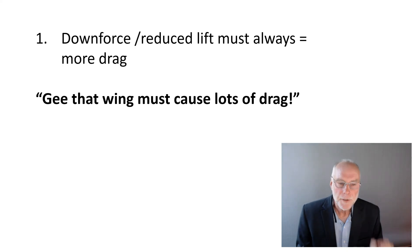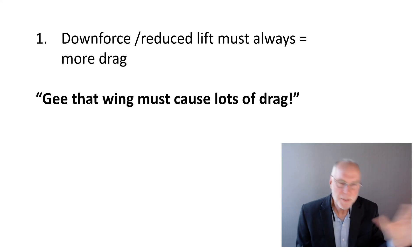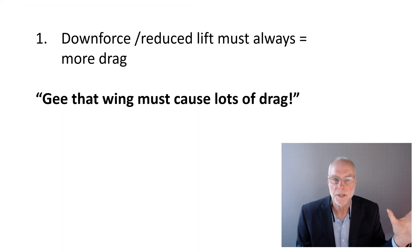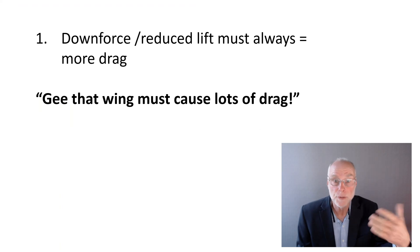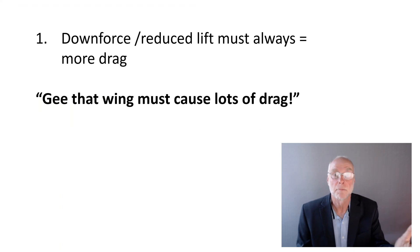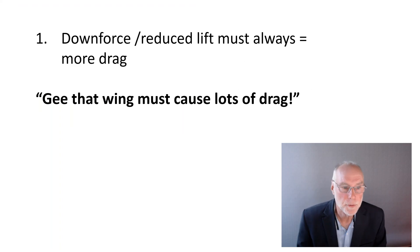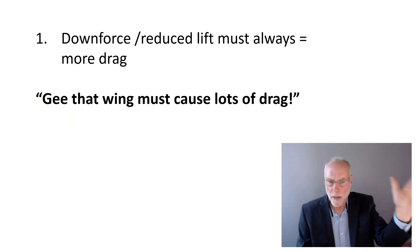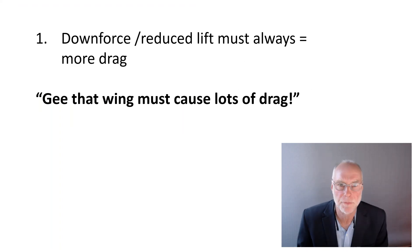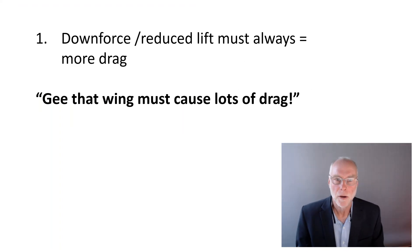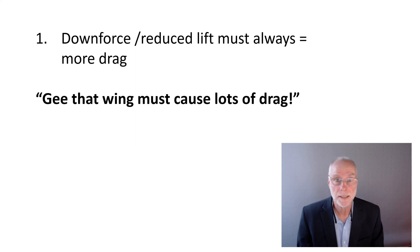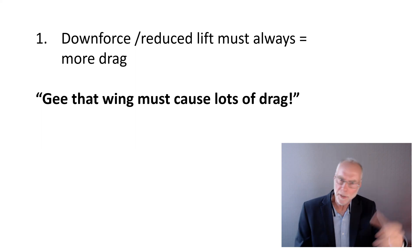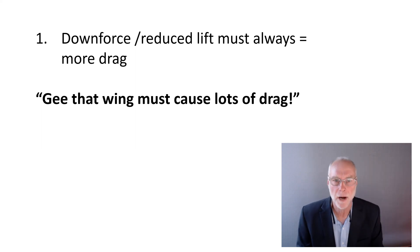The first one is an absolutely common misconception: downforce or reduced lift must always give more drag. And you hear people say, 'Gee, that wing must cause lots of drag.' Or if you say that you're after downforce on a road car, someone will say, 'Oh yeah, but what about the drag?'